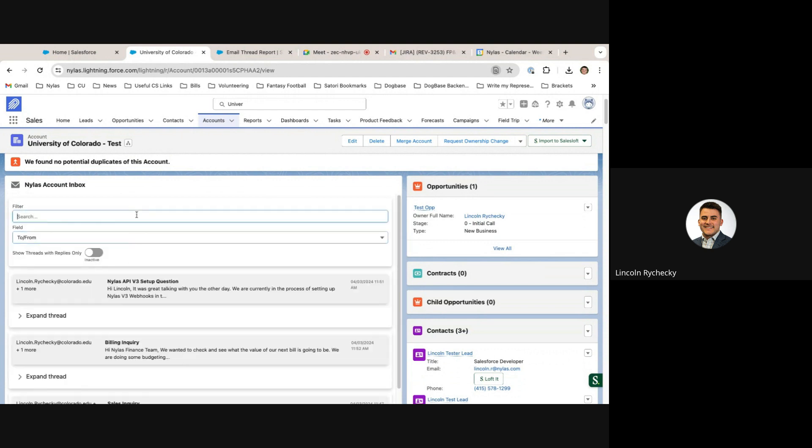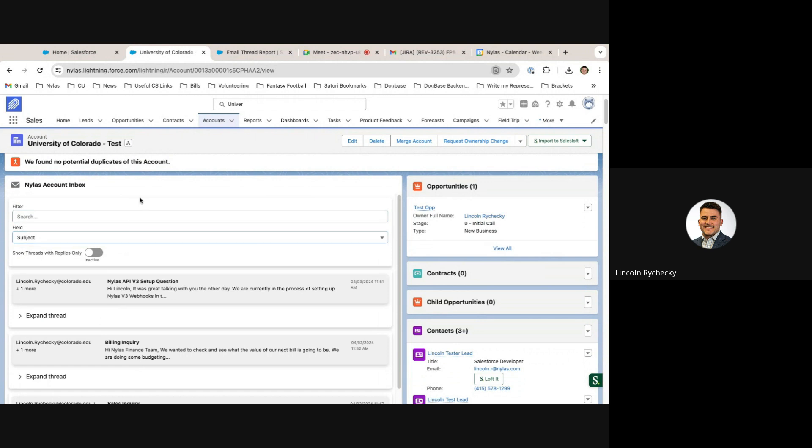If I wanted to only view threads that actually had a response to them, I'm able to toggle this on and off. This helps to reduce noise and remove threads that don't have as much account intelligence inside of them.